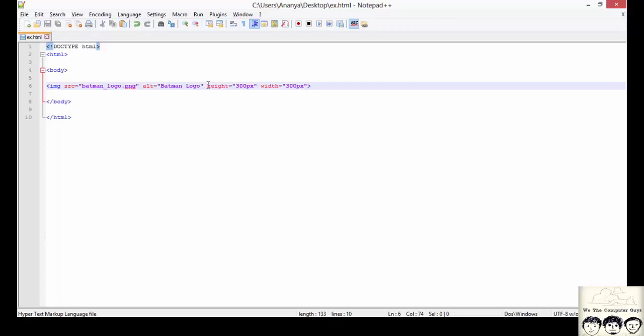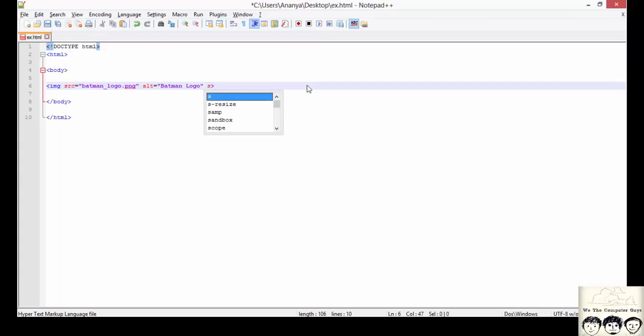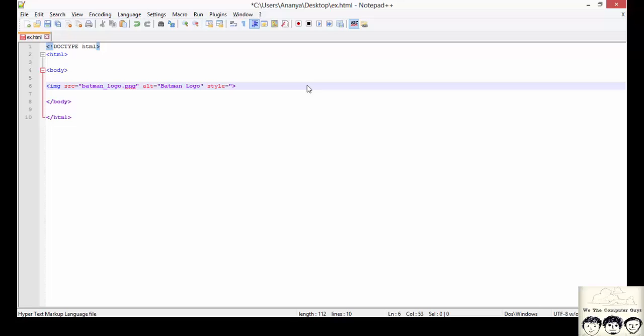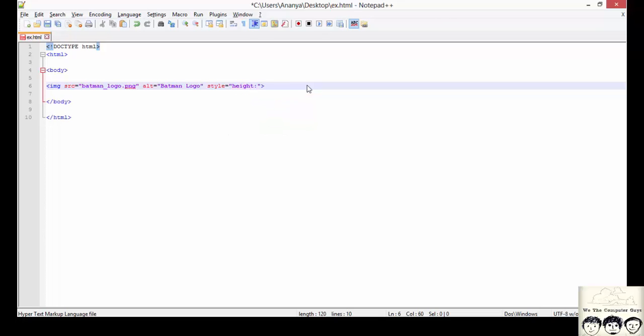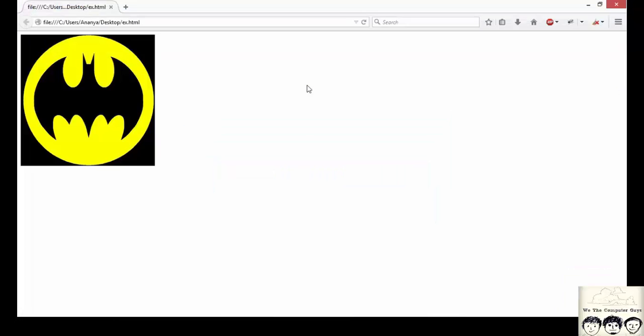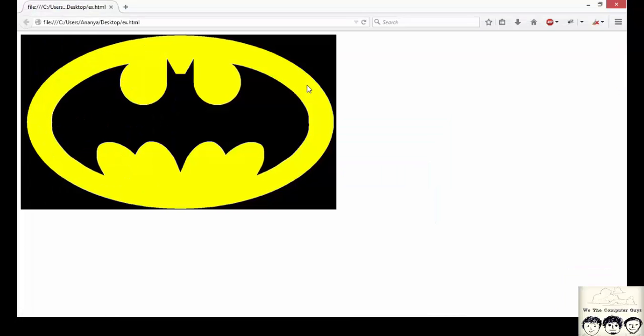Another way of specifying width and height is using style attribute. Here I would write style and in between the quotes I will write height. Here I am mentioning 400 pixels. And now refreshing the page again, I would find the image with a resolution of 400.